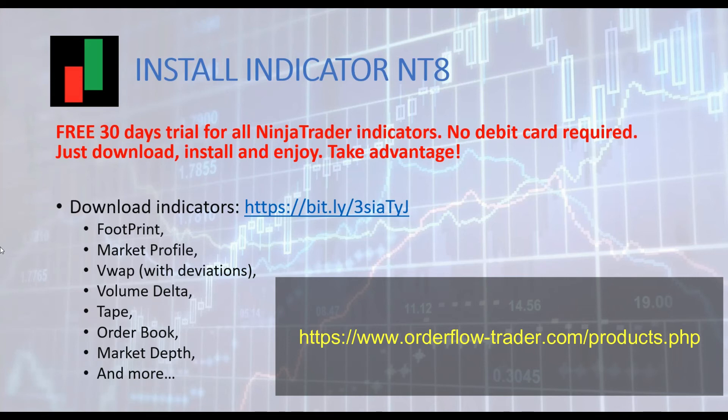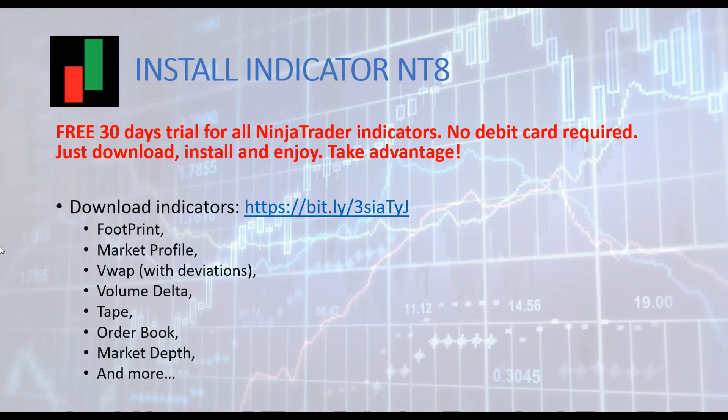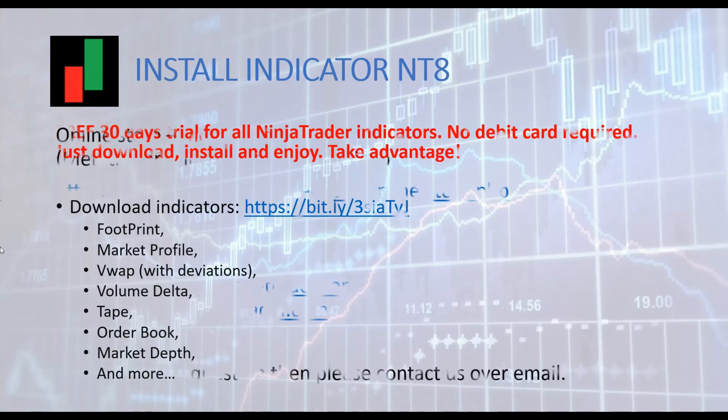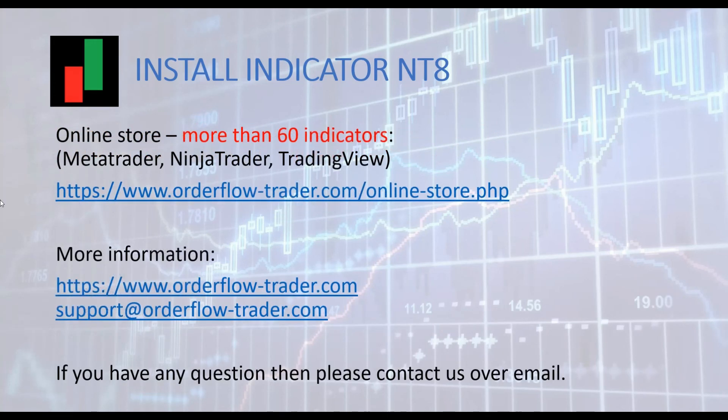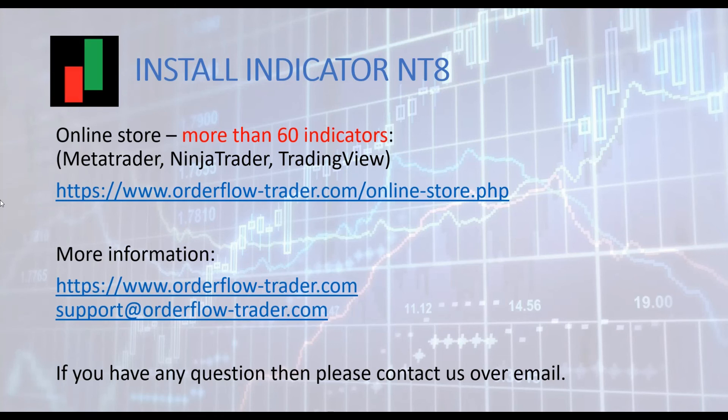You just have to download and install the indicator to be able to use it. We give you here the web link of the main products page. Take advantage and enjoy it. This presentation is almost over. We hope that this video was helpful for you. You can give a like to the video.